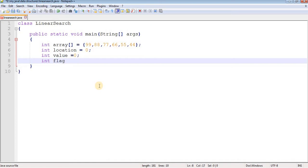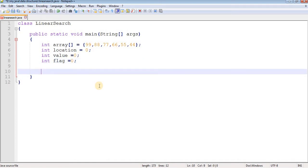We also need a flag variable, which is initialized with zero. This will decide whether the value is present or not. Since flag starts at zero, if during our search the value is found, we change flag from 0 to 1. After the search is complete, we check whether flag is 0 or 1. If flag is 0, we print that the value is not found. If flag is not equal to 0, we print that the value is found, along with the location where it was found.